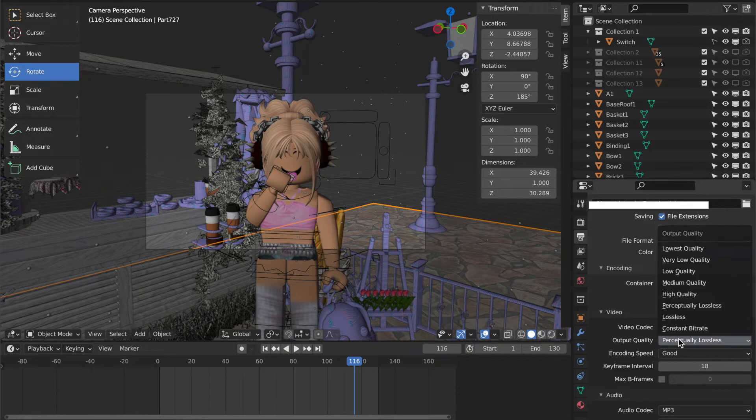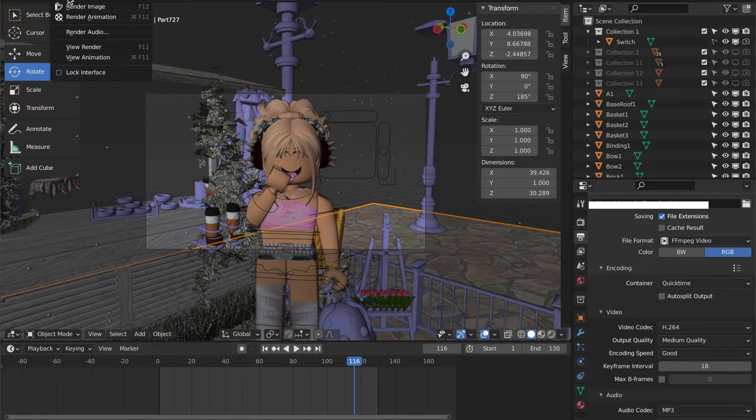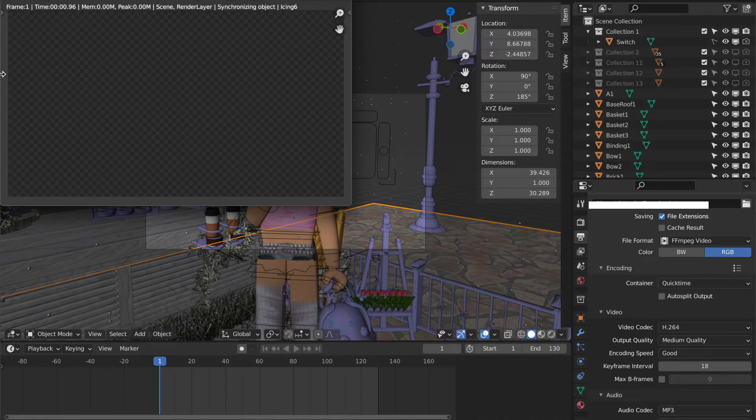And then at the bottom, put the output quality as medium quality and then the encoding speed as good. And then go to the top where it says render. And then it doesn't show on the screen, but then click render animation. And this should take a few hours to render.